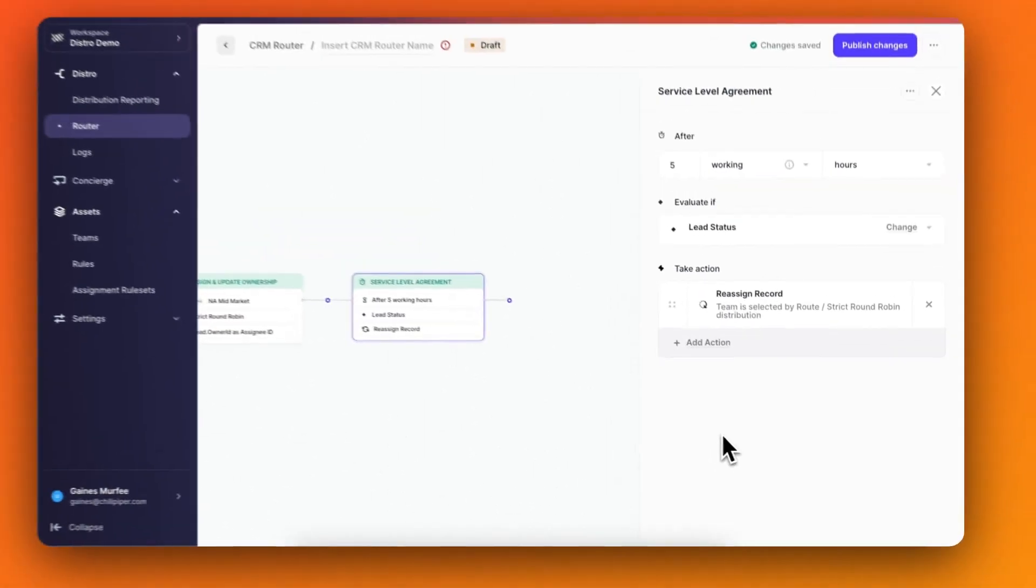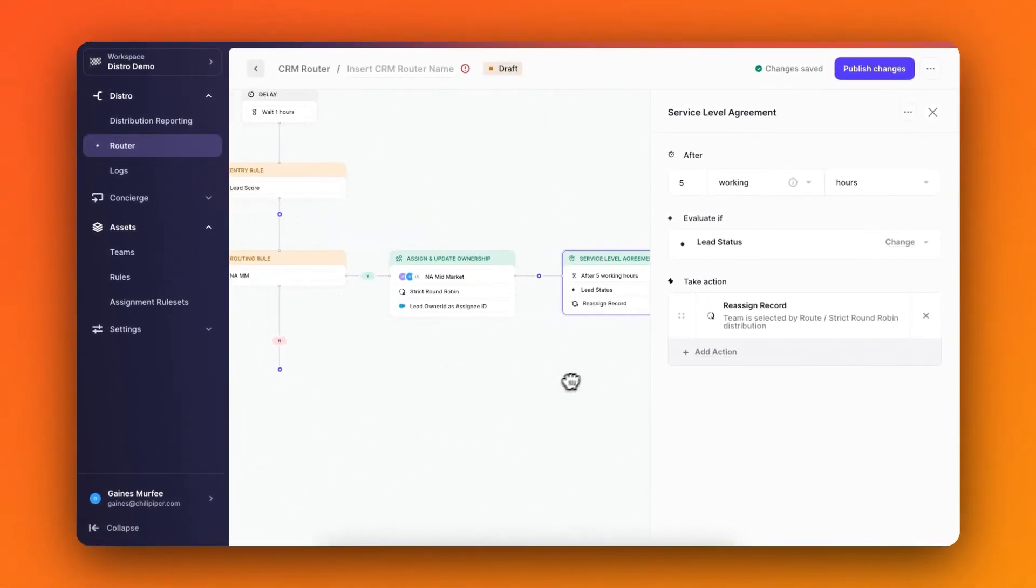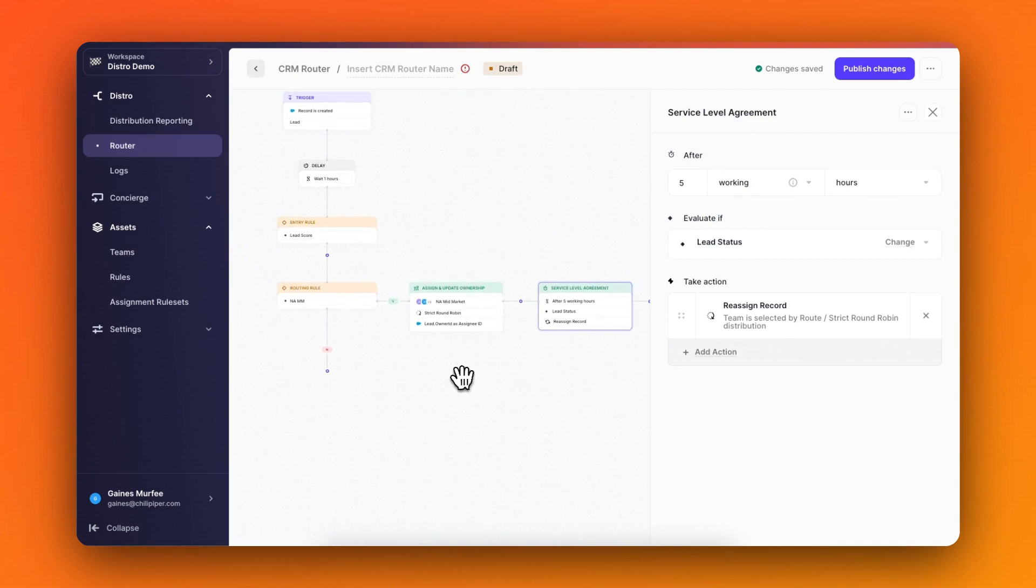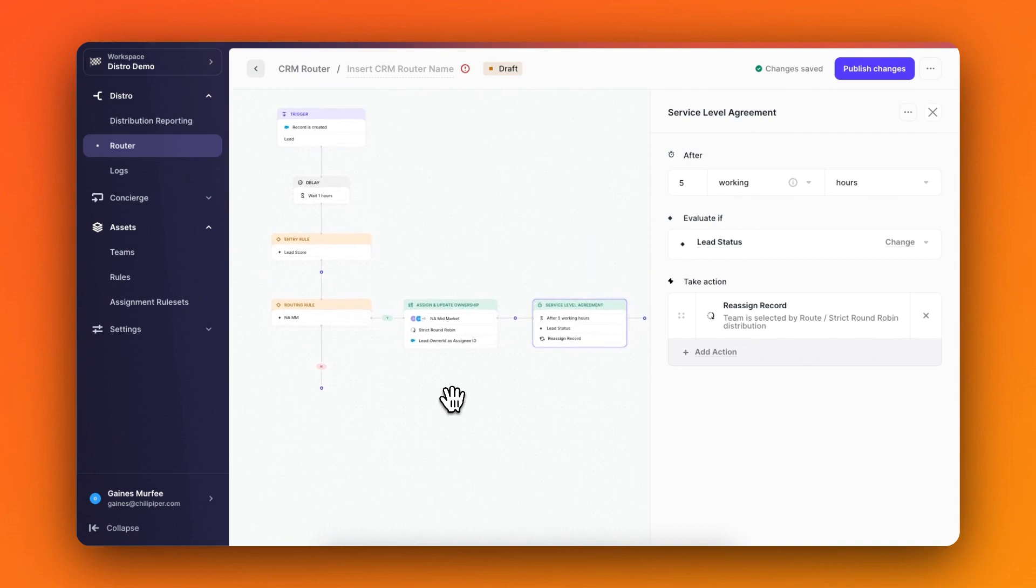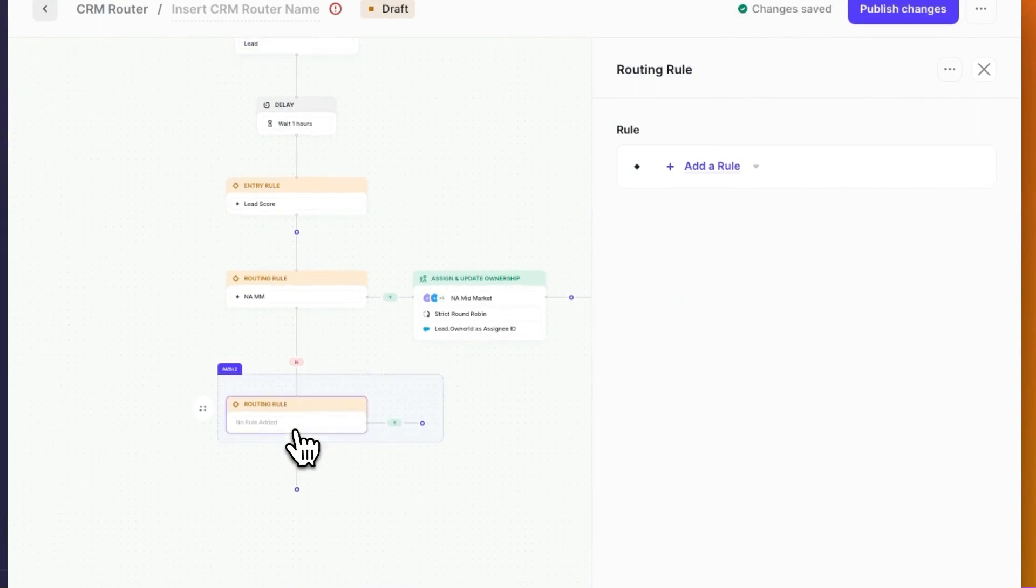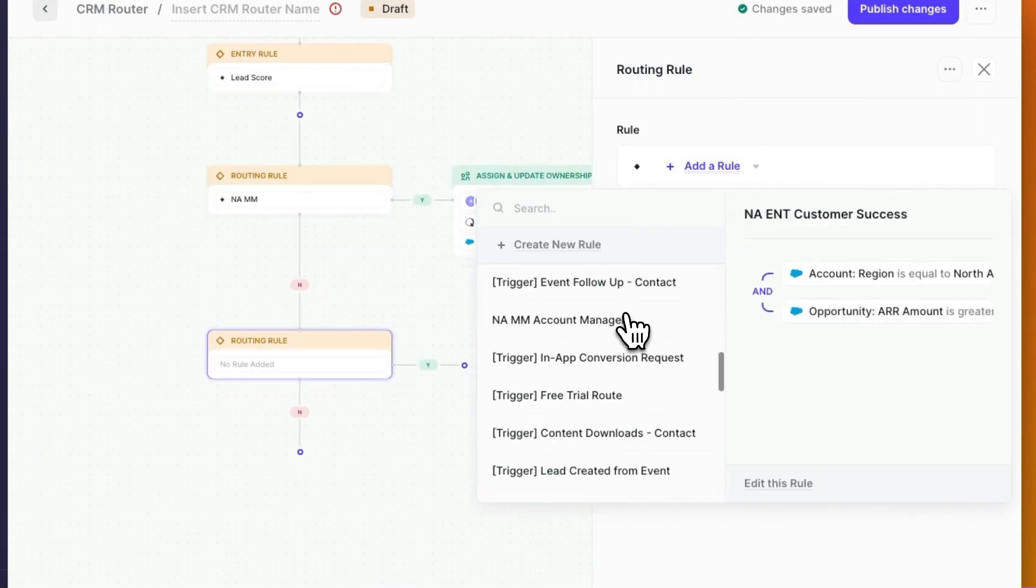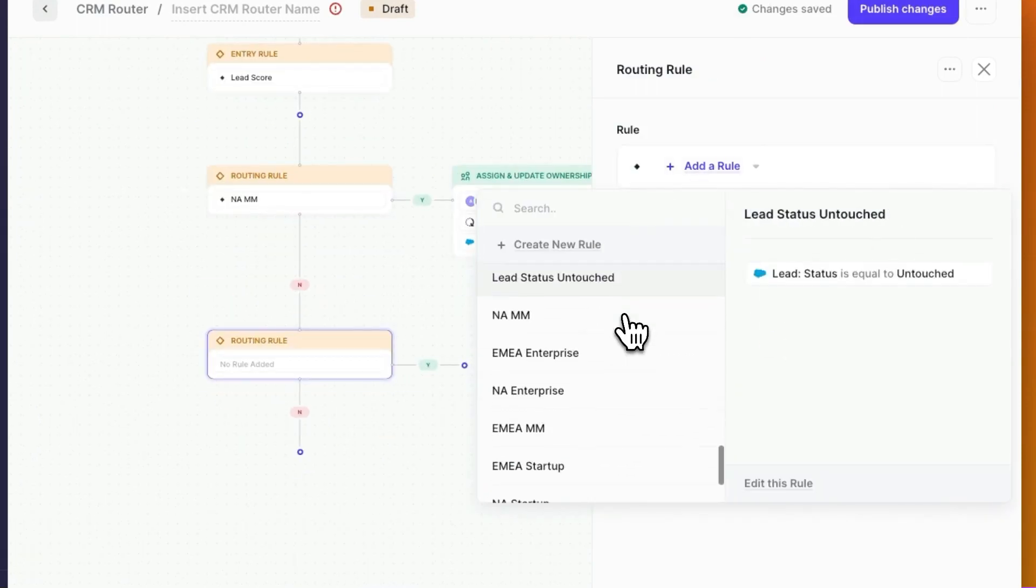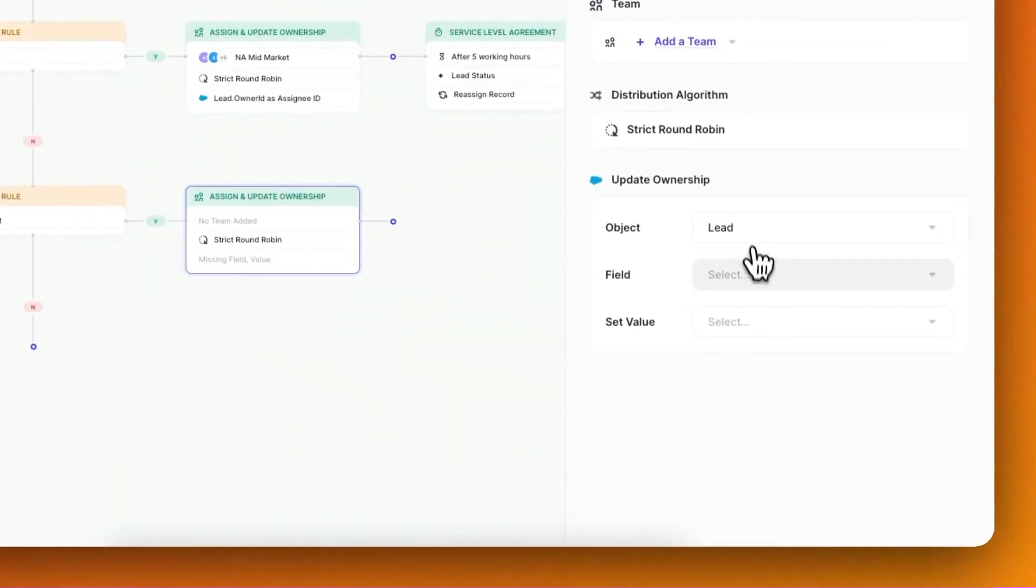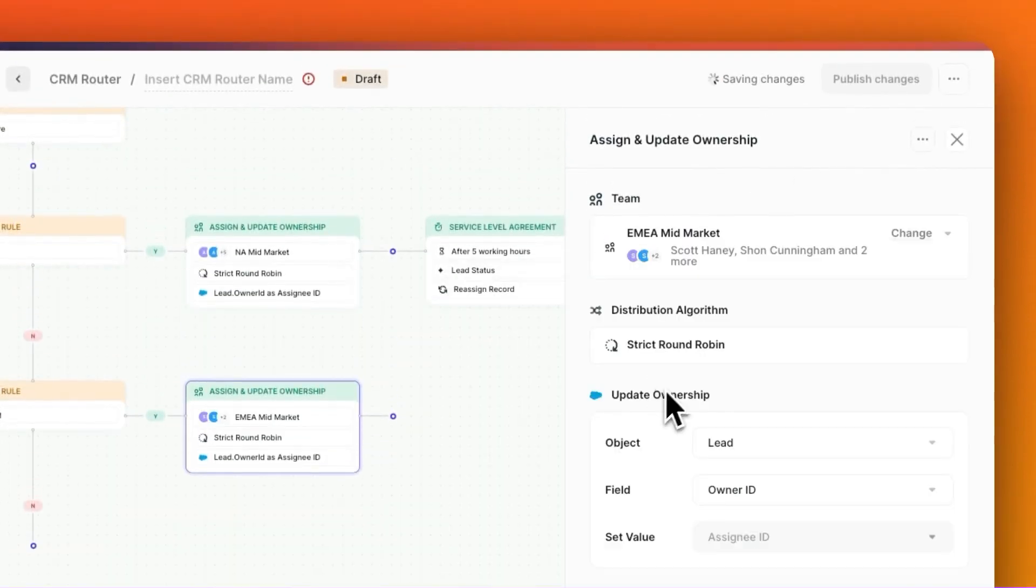Now that our first path is built out, I'm ready to build the next one in the flow, which could be for anyone outside of North America. So let's say for EMEA Mid-Market. I'll first choose the rule, then I'll add the team, customize all of my ownership details, and then finally add an SLA using the rule that we just built.